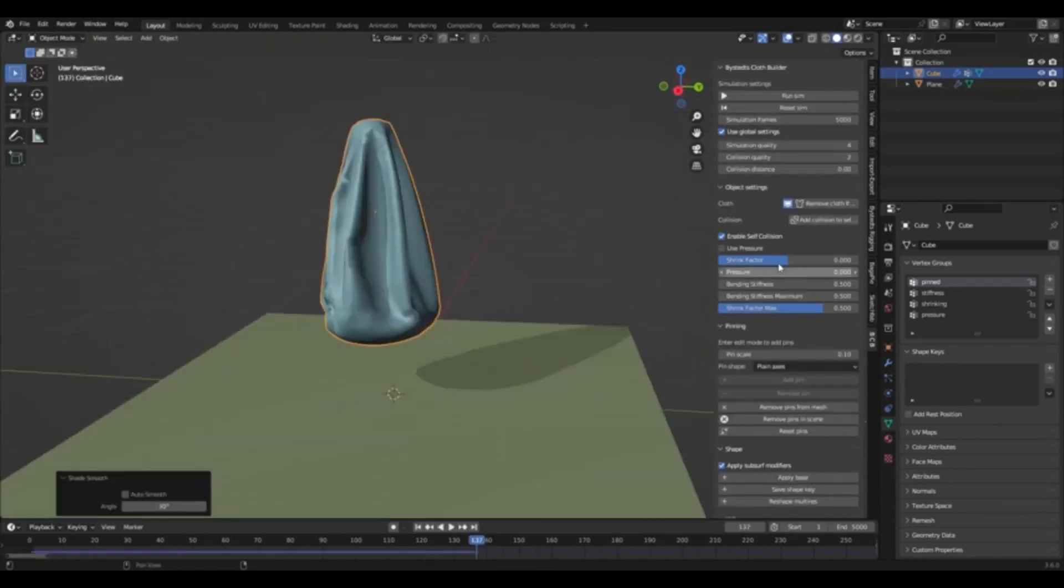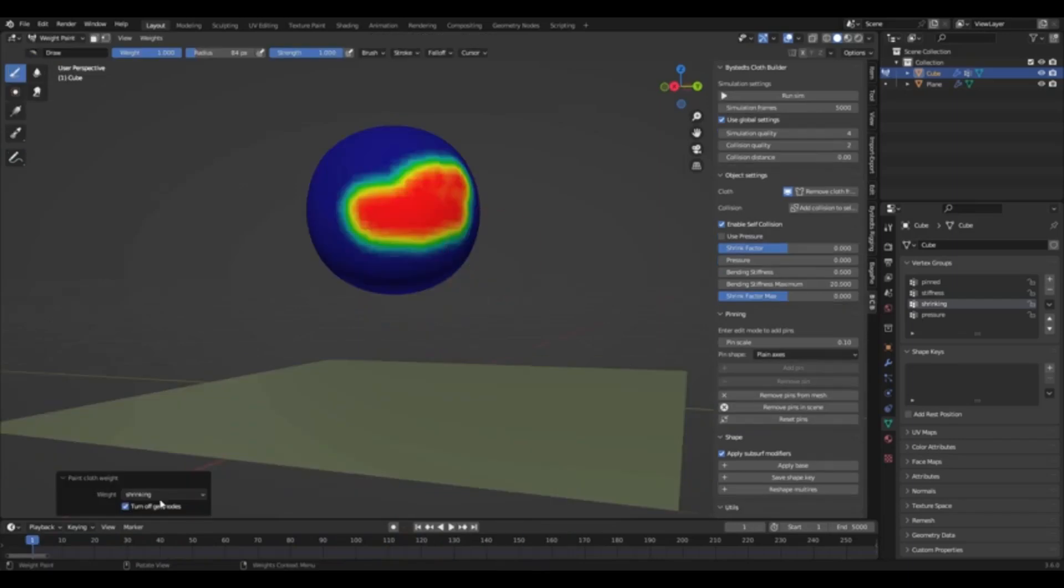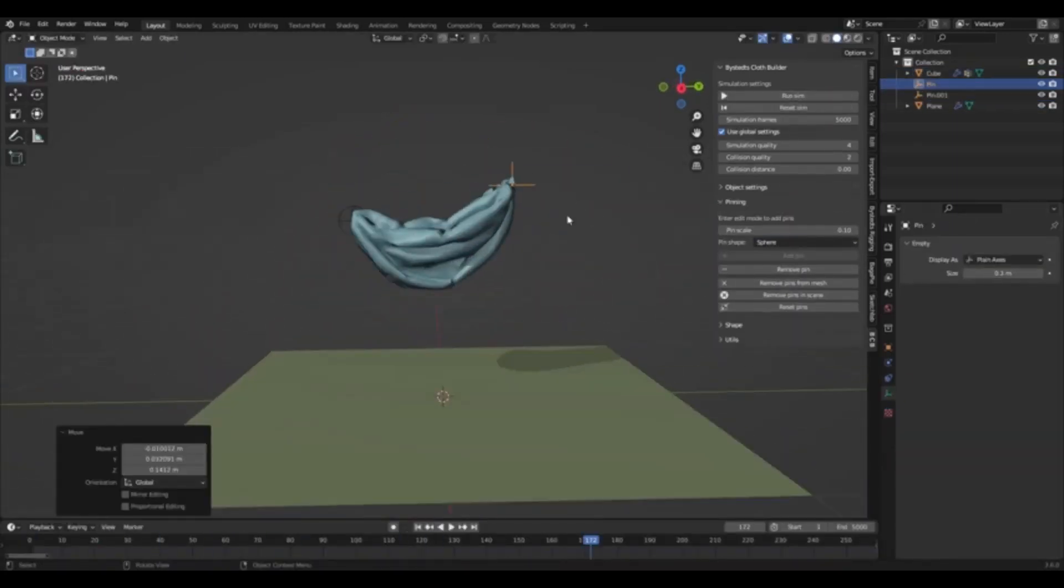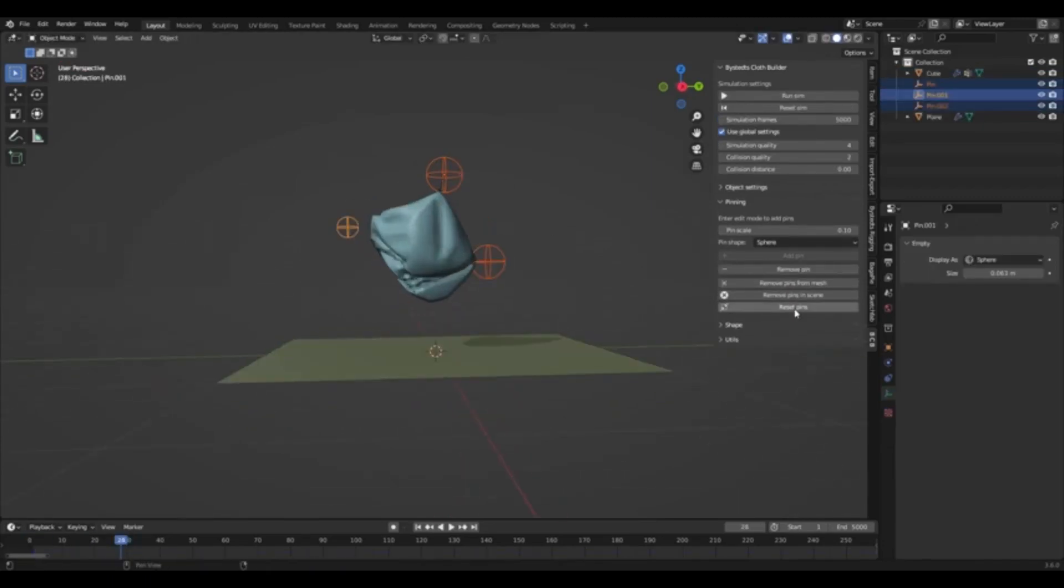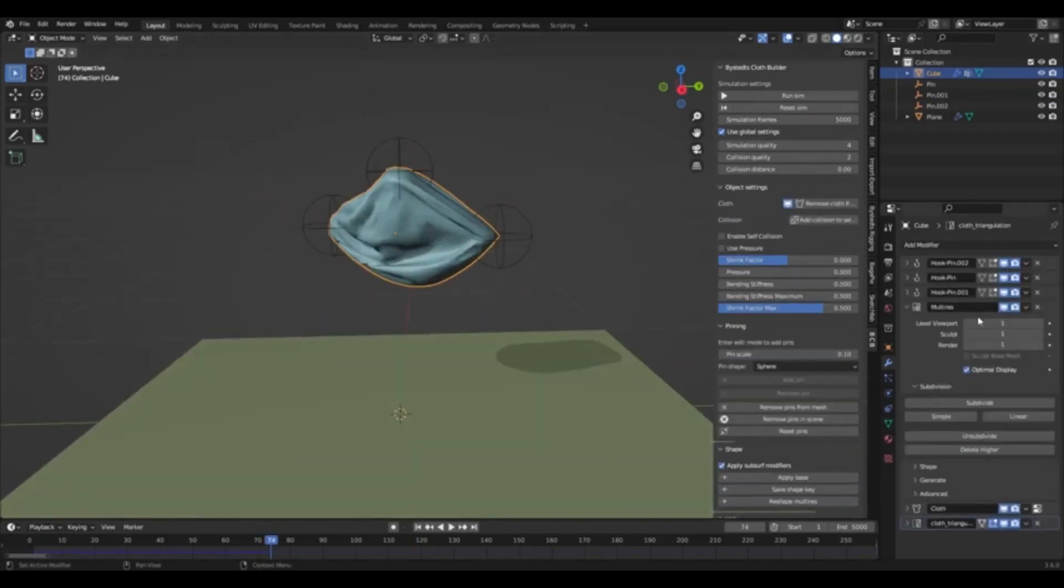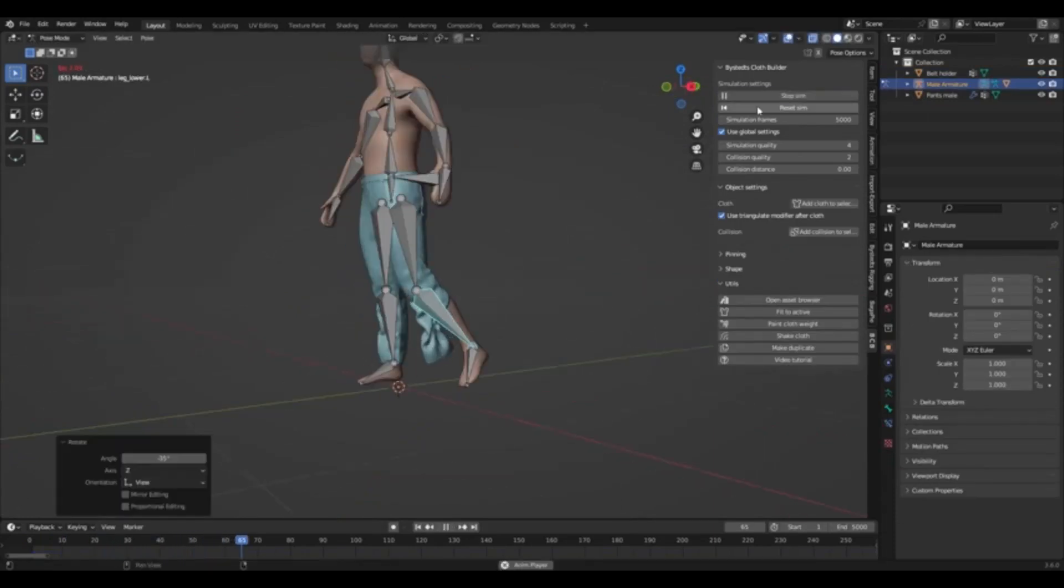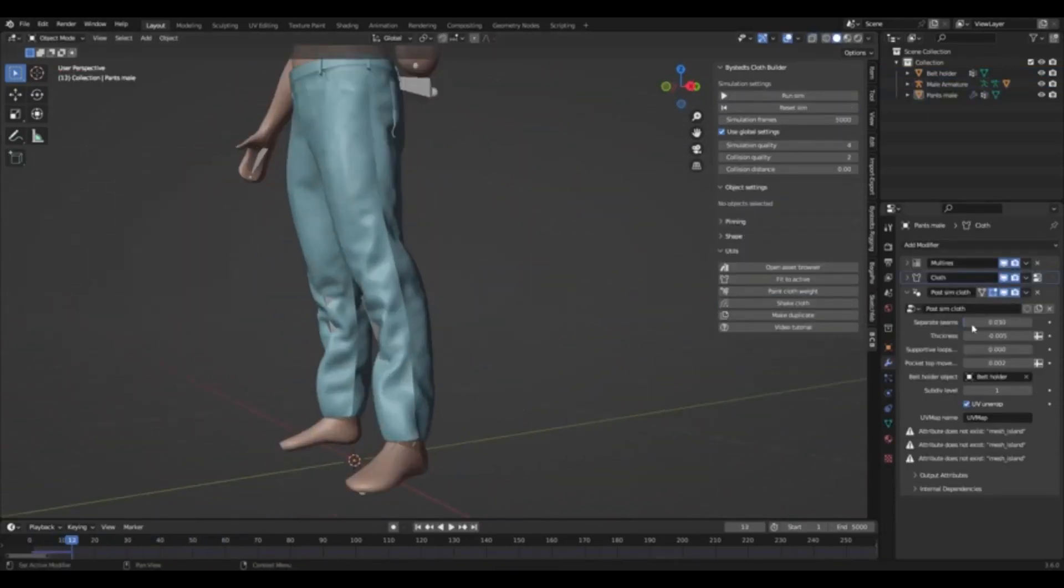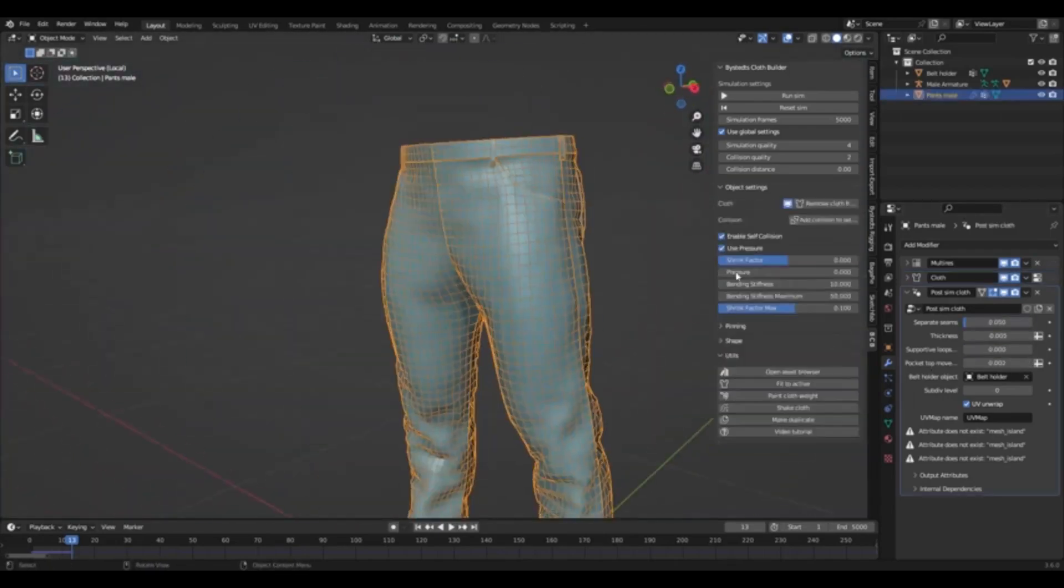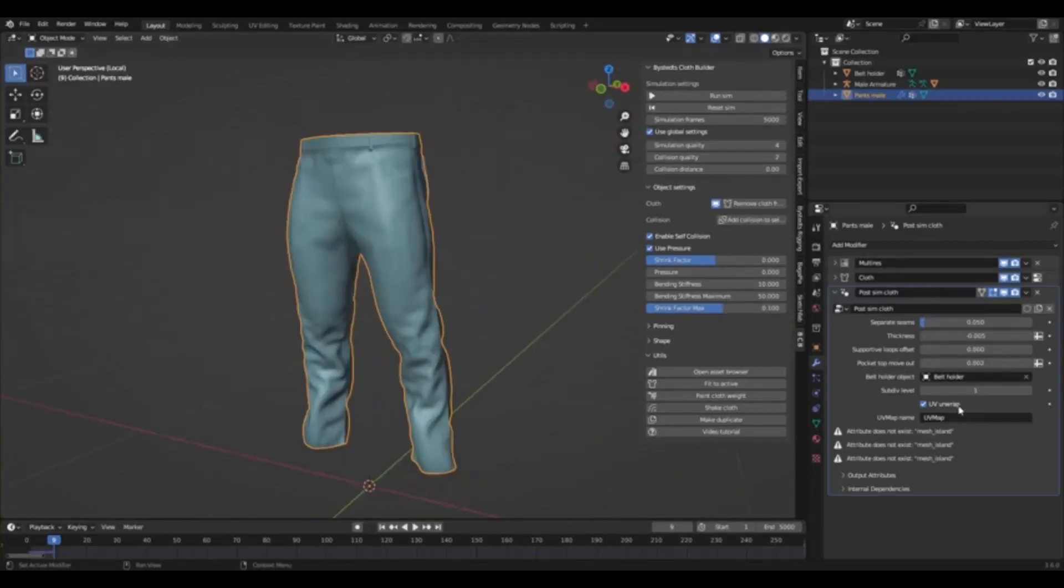Users can easily manipulate cloth during simulation, add multiple cloth objects to the same simulation, and adjust the cloth shape and properties to create unique and interesting effects. Additionally, the add-on includes a range of tools for animating cloth, from simple adjustments to more advanced manipulations. This add-on has been designed to make cloth manipulation easier and more intuitive than ever before. Creating realistic cloth effects has never been easier. With Bystead's Cloth Builder, you can easily create and manipulate cloth simulations with a range of features and tools that make cloth manipulation more intuitive than ever before. Download the free add-on today and start creating stunning and unique cloth effects in your 3D projects.